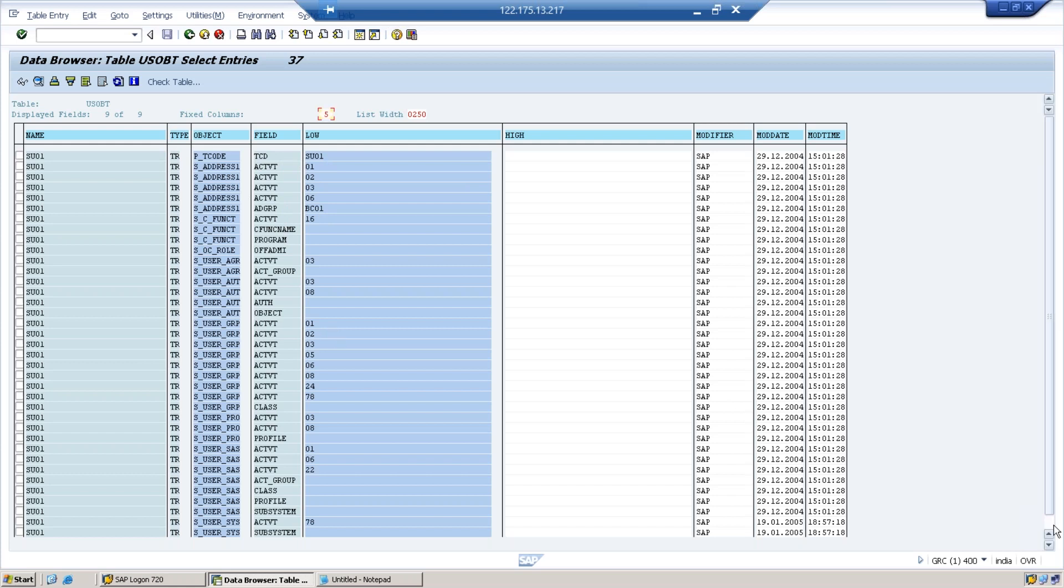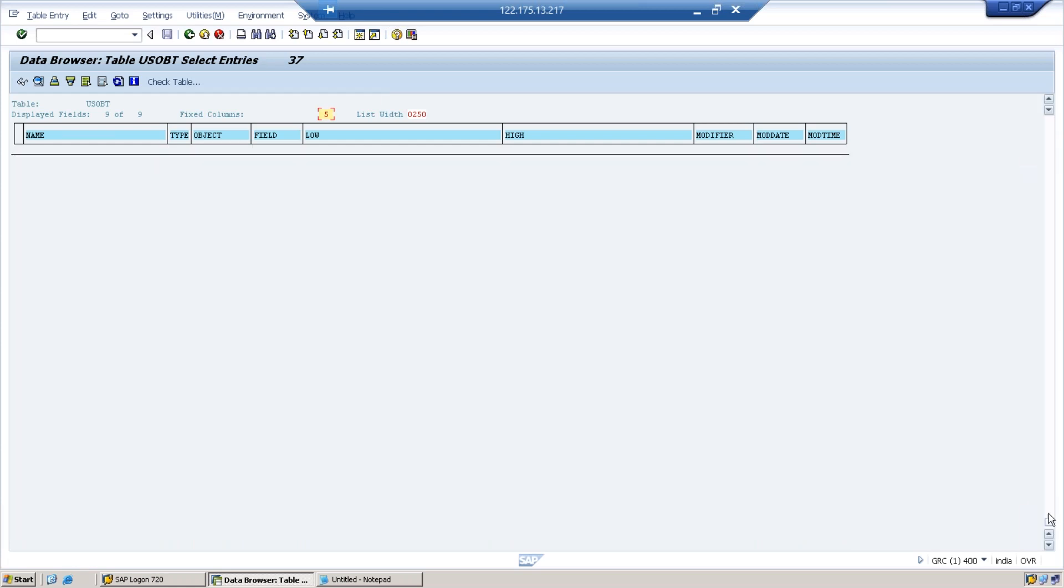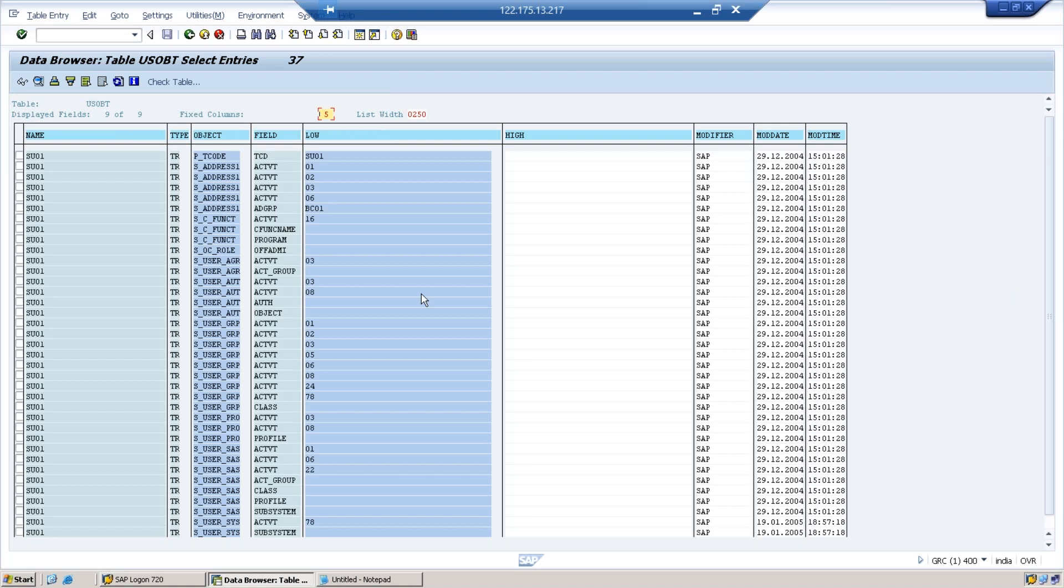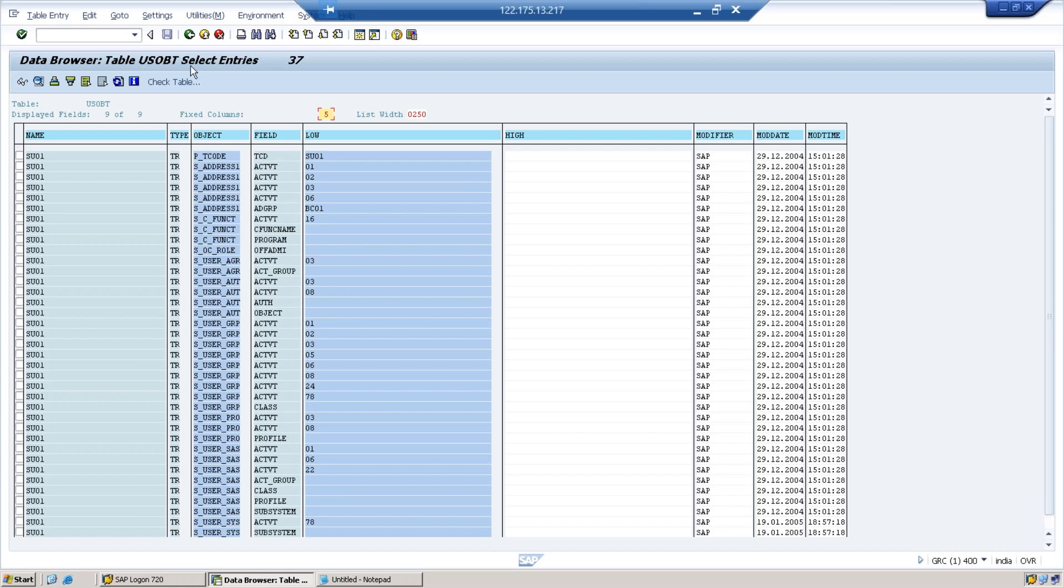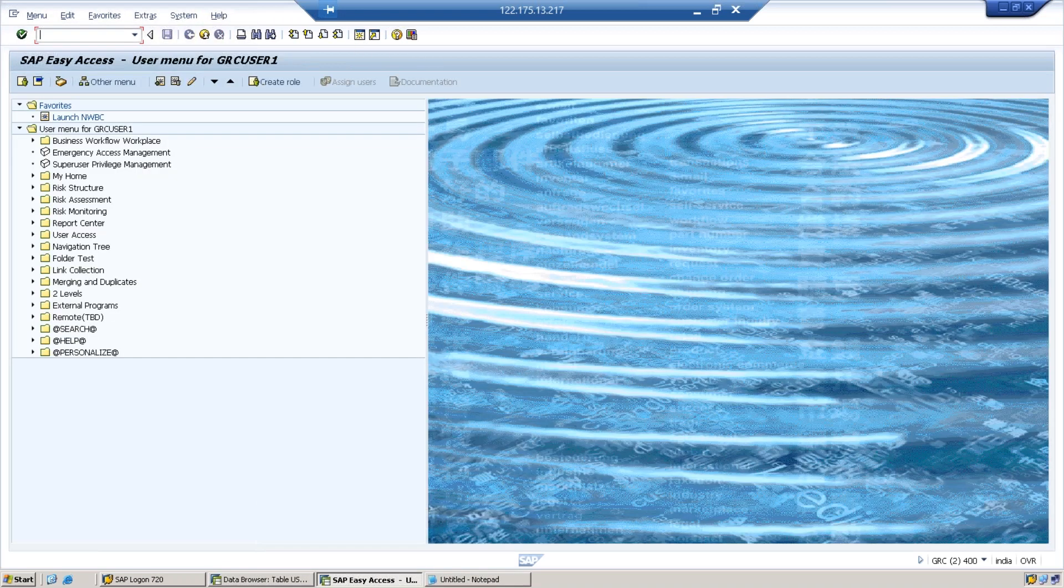In short, what does this table contain? USOBT contains authorization values related to a particular t-code. You can keep any t-code and you can search and get the values. These are SAP predefined values because it is USOBT. If you go to USOBT_C you get standard as well as customized values, but pretty much the same.